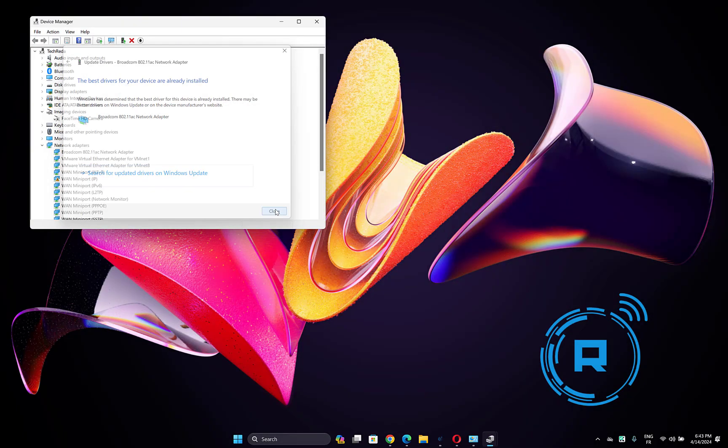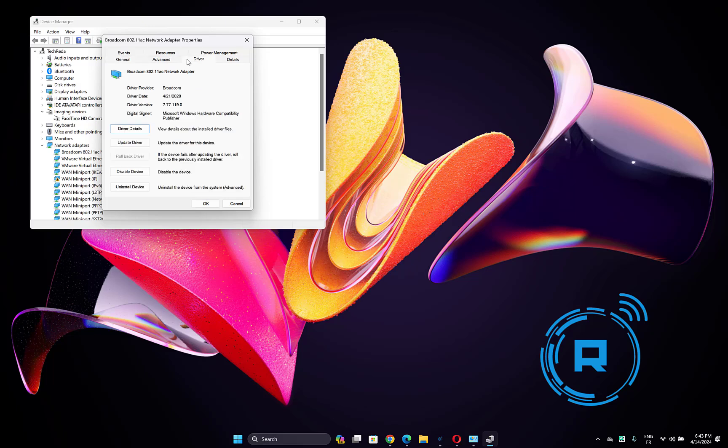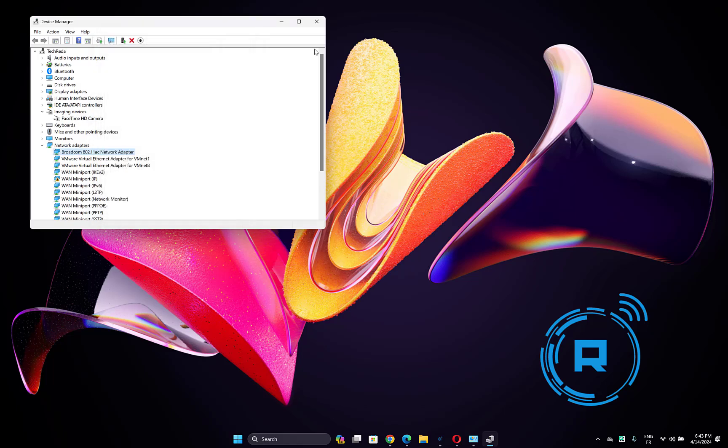If this didn't work, then right-click on it again and choose Properties. Go to the Driver tab, then choose rollback driver. Then click OK and check if the problem is fixed.